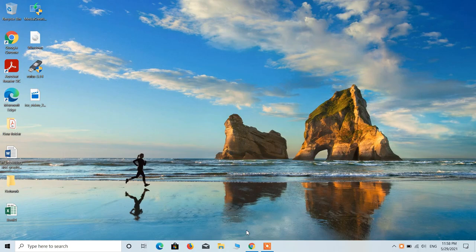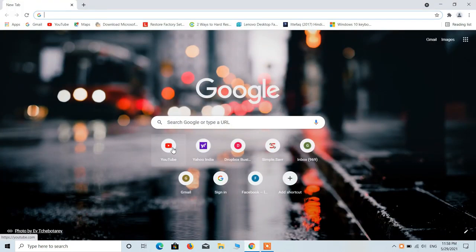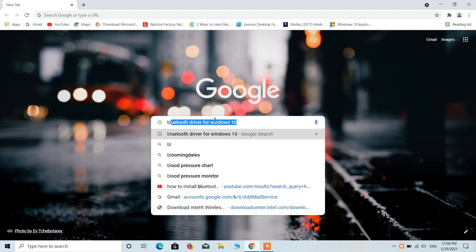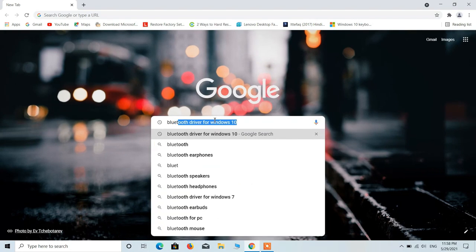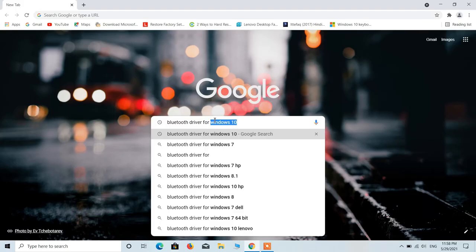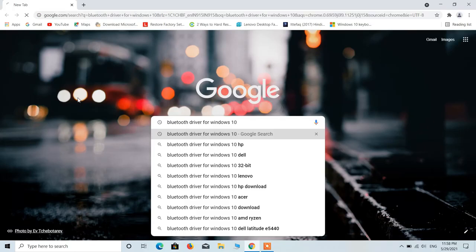So what you have to do is go to the browser and in the search bar type Bluetooth driver for Windows 10 and hit enter.